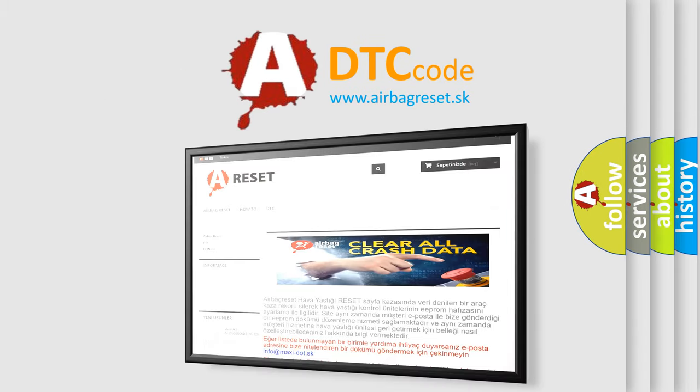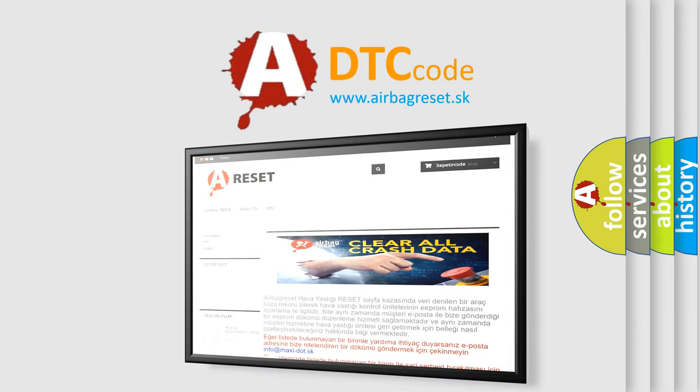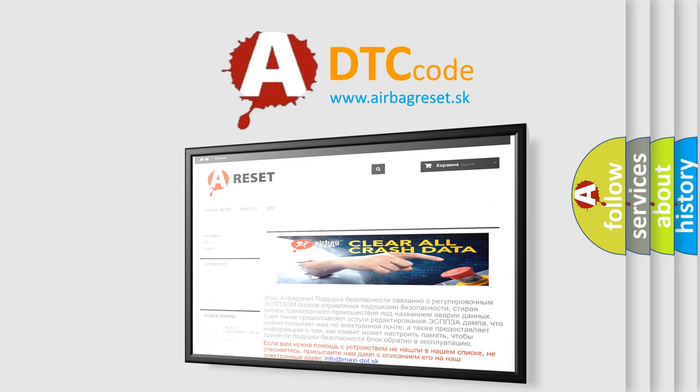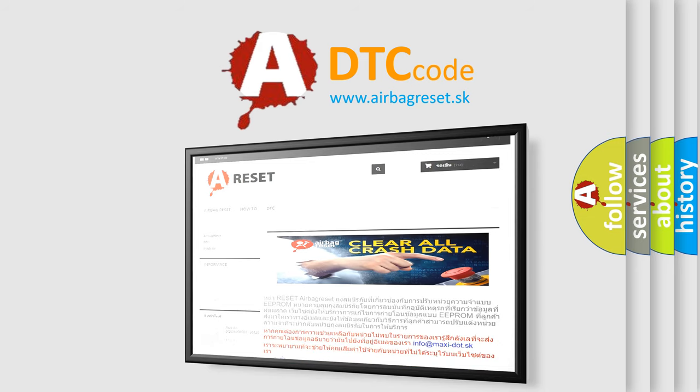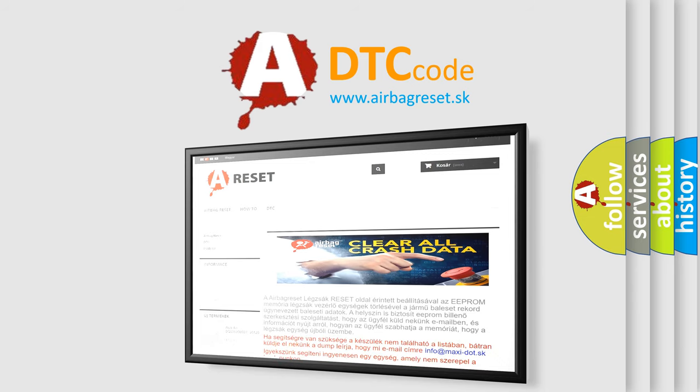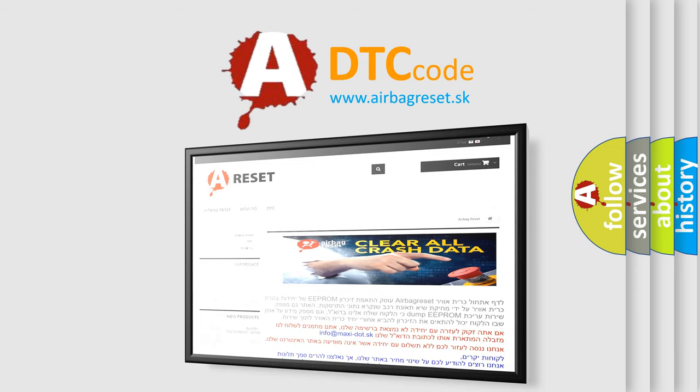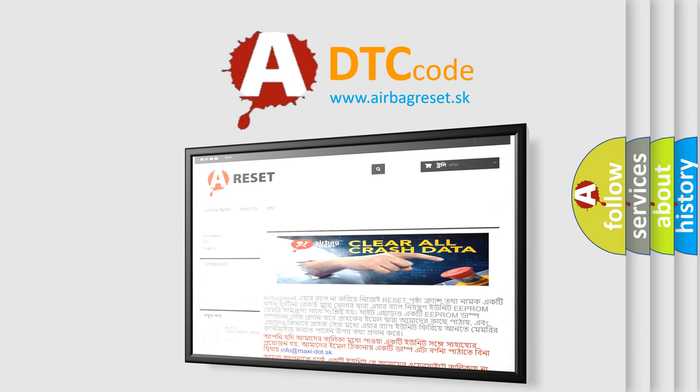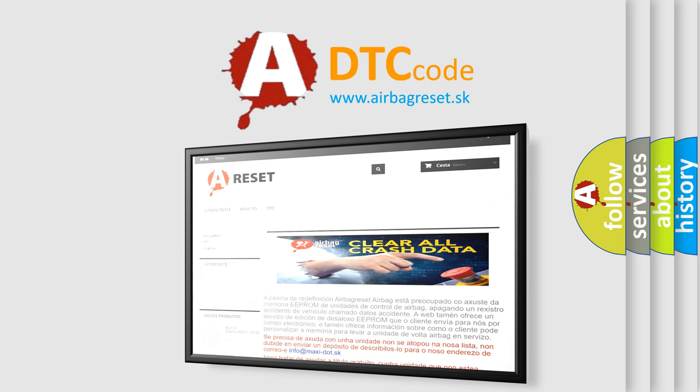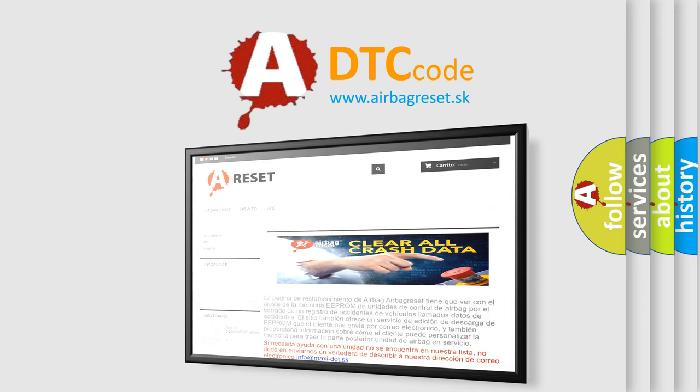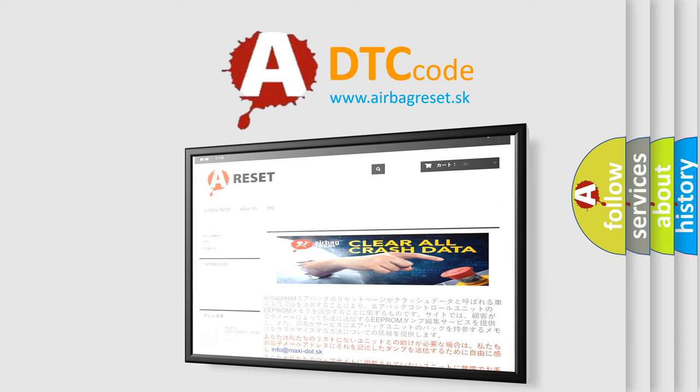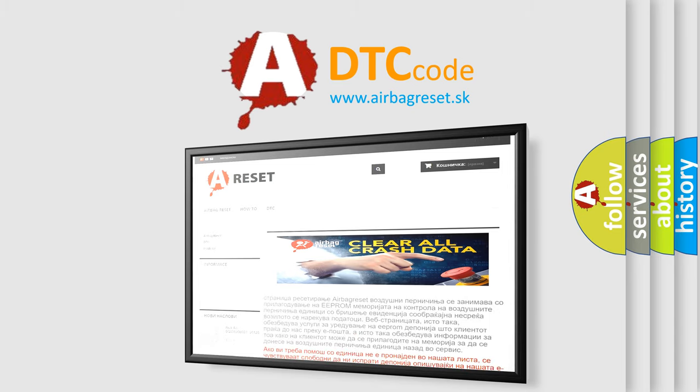The Airbag Reset website aims to provide information in 52 languages. Thank you for your attention and stay tuned for the next video. Bye.